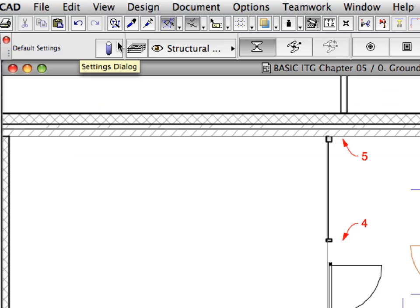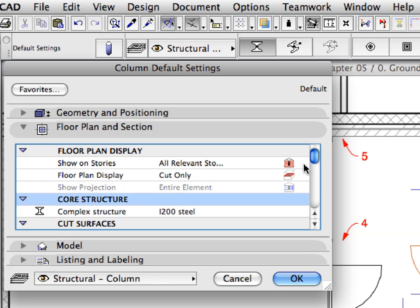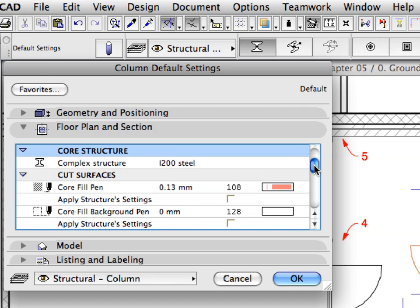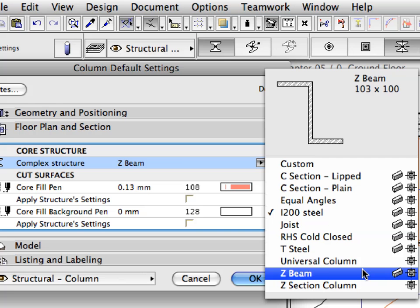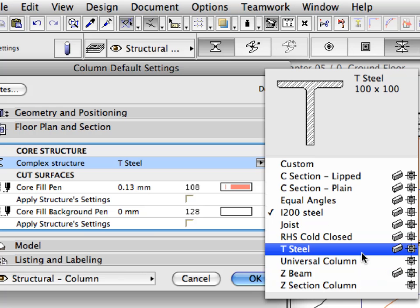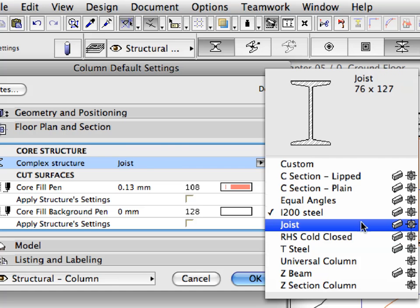Open the Column Default Settings Dialog by clicking the Column icon in the Info Box. Open the Floor Plan and Section Tab Page and scroll to the Core Structure Container. Click the Complex Structure pop-up list to display available steel profiles to be used for columns.